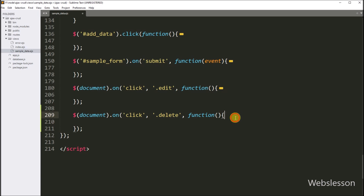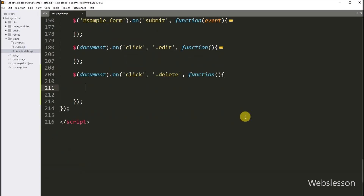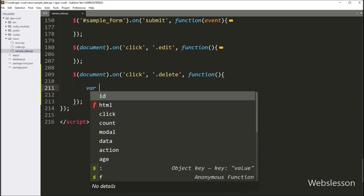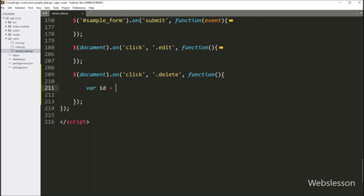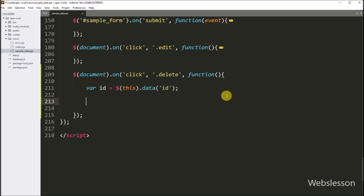So when we click on the delete button, then it will execute this block of code. Under this, first we want to get the data-id attribute value. So for this, here we have to write: id variable is equal to $(this) with the data function, and under this we have to write 'id'. So this code will fetch the data-id attribute value and store it under this id variable.